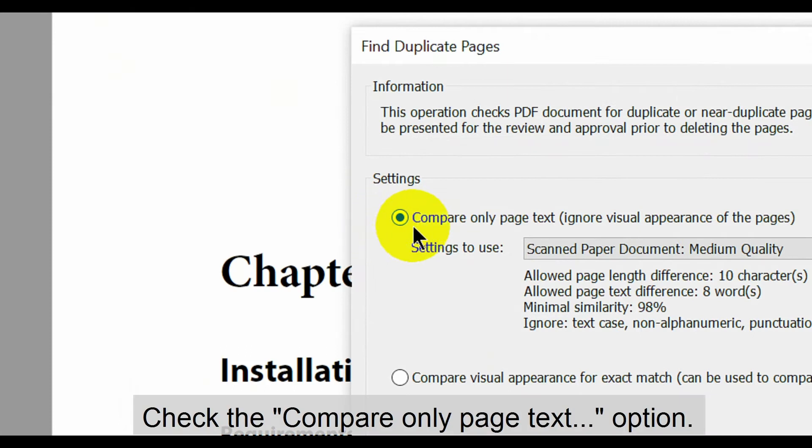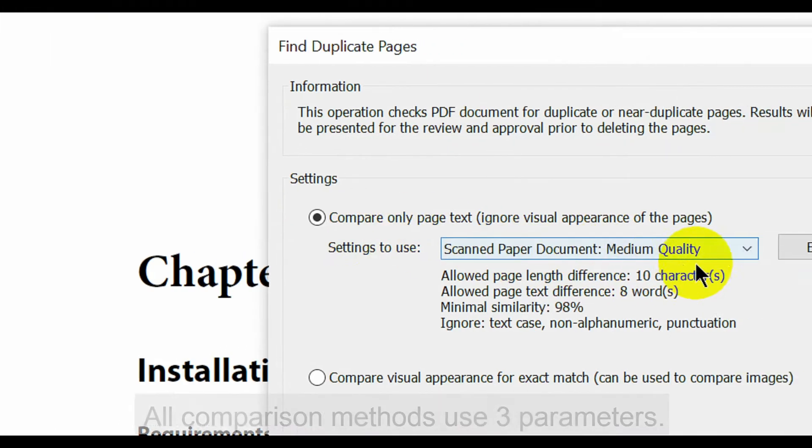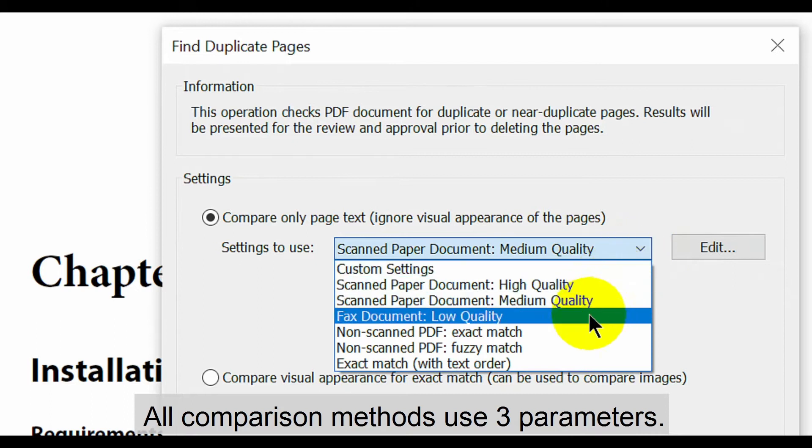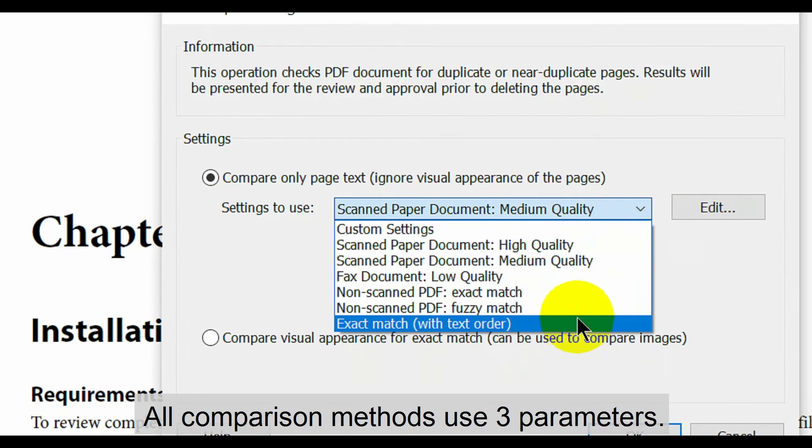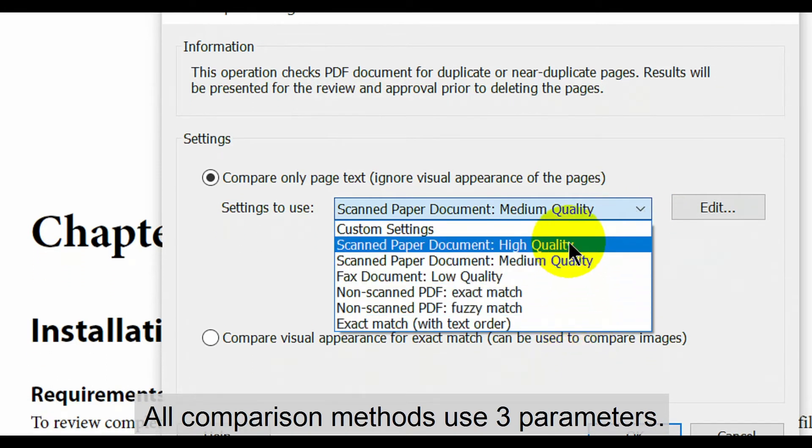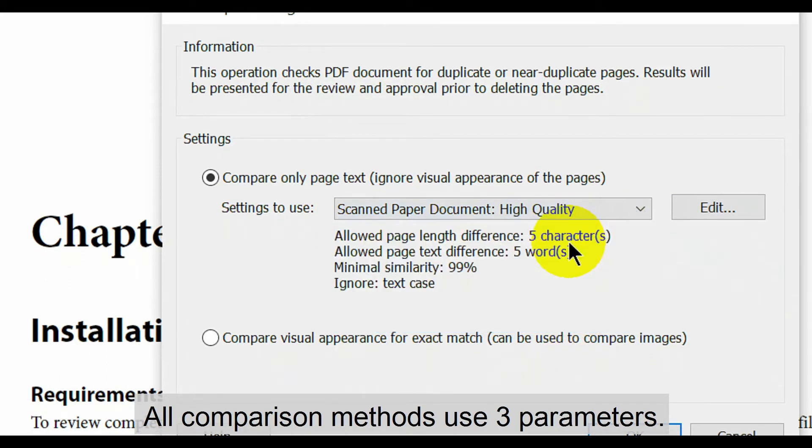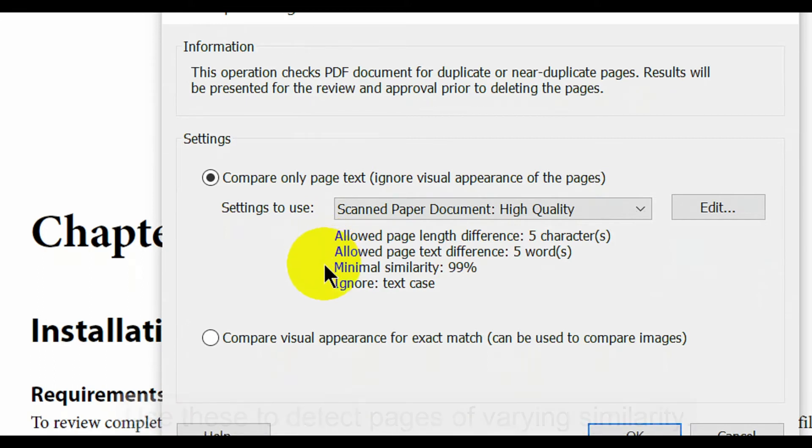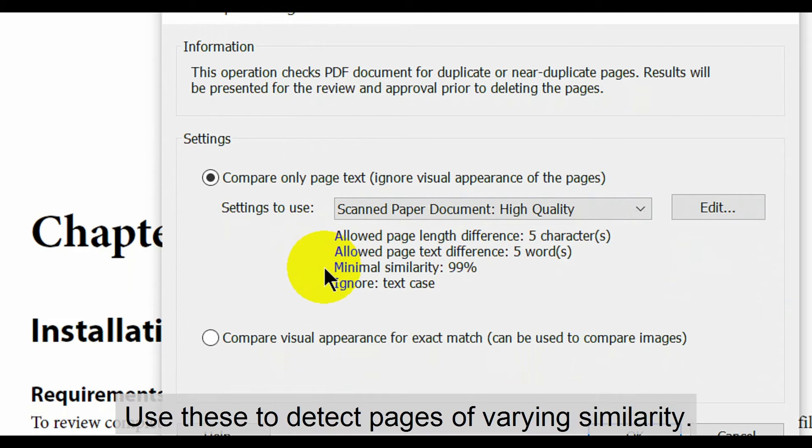Make sure the compare only page text option is checked. Each listed text comparison method uses three parameters to limit how different two similar pages can be. These are the allowed page length difference in characters, the allowed page text difference in words, and minimal similarity by percentage. Changing these allows you to detect pages of varying similarity.